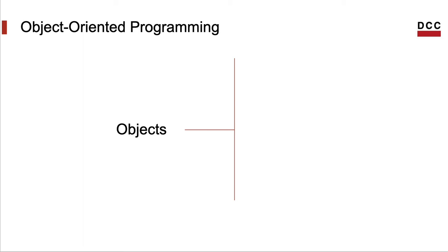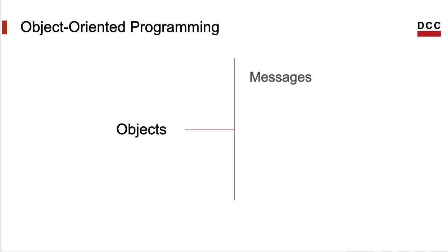In truth, there is not really a consensus on what is the essence of object-oriented programming. However, programming languages that are usually called object-oriented have a few common characteristics. The first of these characteristics is this view of the data as an entity able to answer messages.